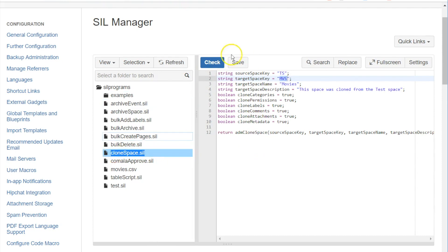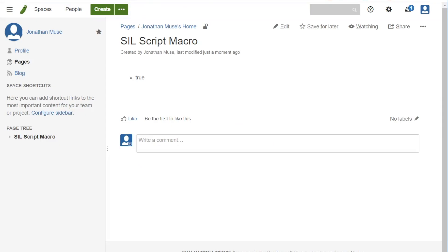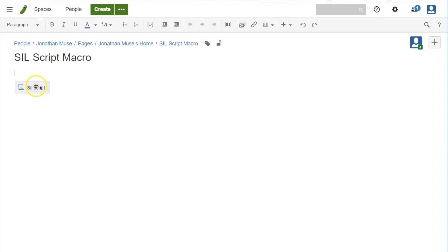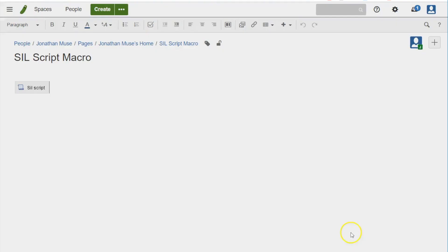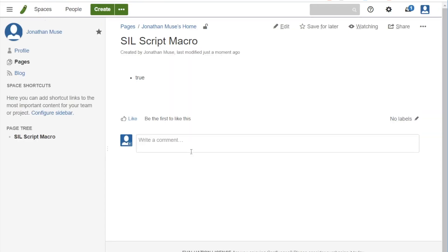We can run this script now. This might take just a minute to update because it's probably running the script right now. And we can see true.